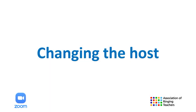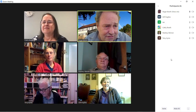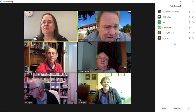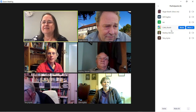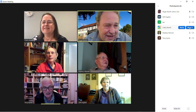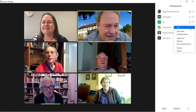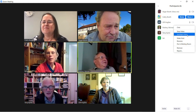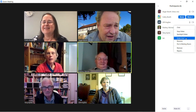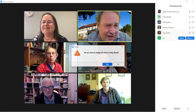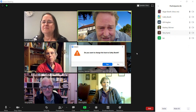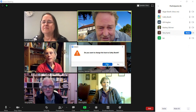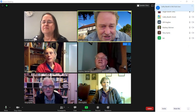Changing the host. You can make another participant the host of the meeting by going to Participants and clicking on their name, and then clicking on Make Host. You can then leave the meeting or remain a participant.